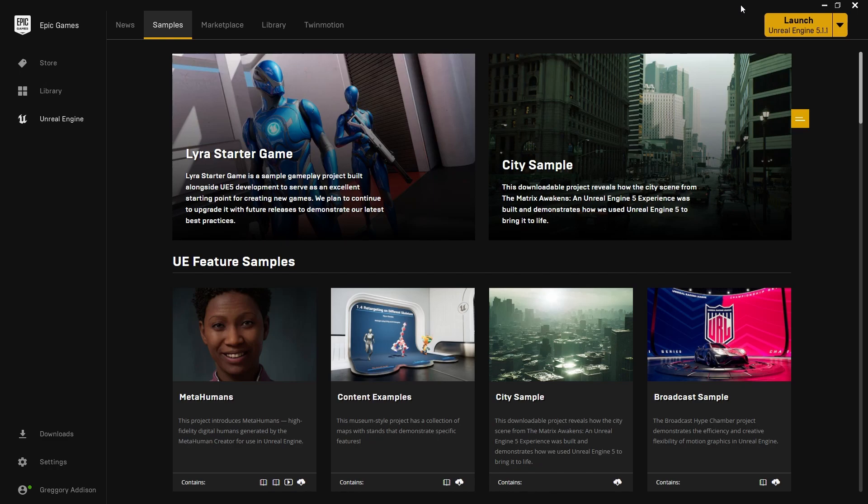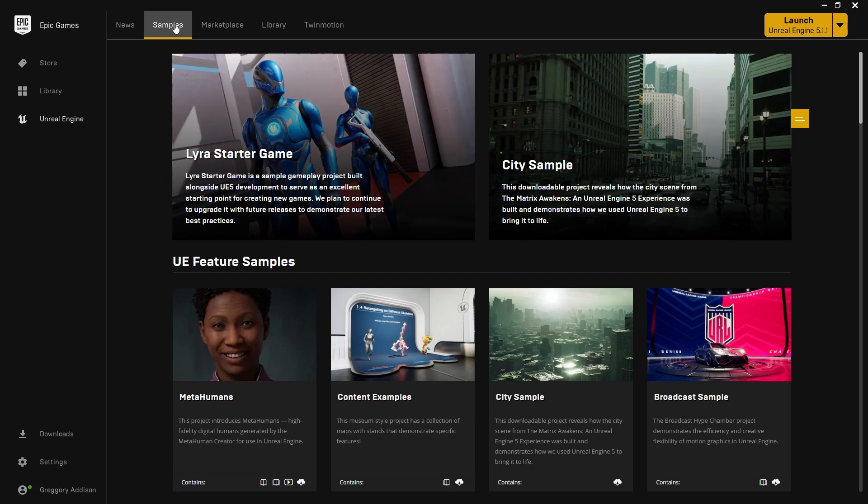What is good guys, welcome back. In this video I want to show you how to set up the project from scratch. Now if you already have a Lyra Starter Game project set up you can go ahead and skip this video, I'll see you in the next one. But for you guys who don't, come over here.